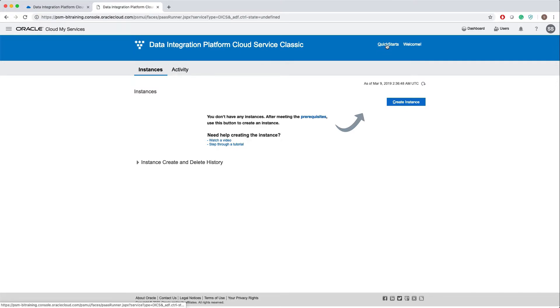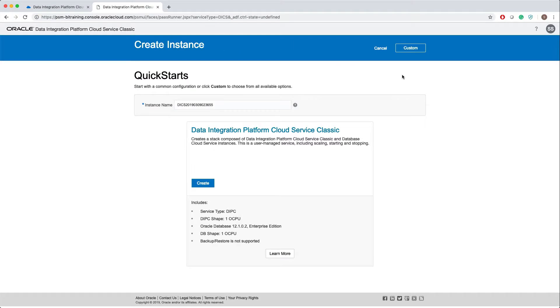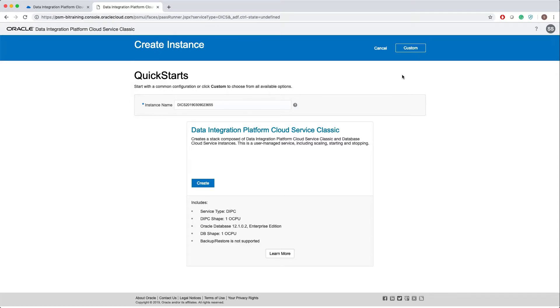Since I don't have a database instance right now, instead of creating a database instance, what we can do is click on Quick Starts. It will create a cloud stack so you get both database and Data Integration Platform. Click on create.